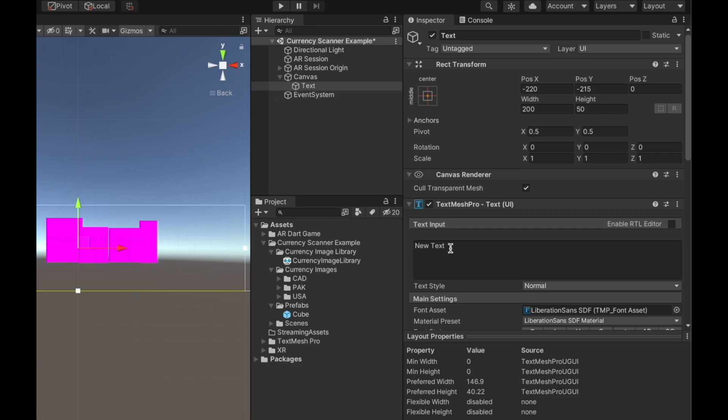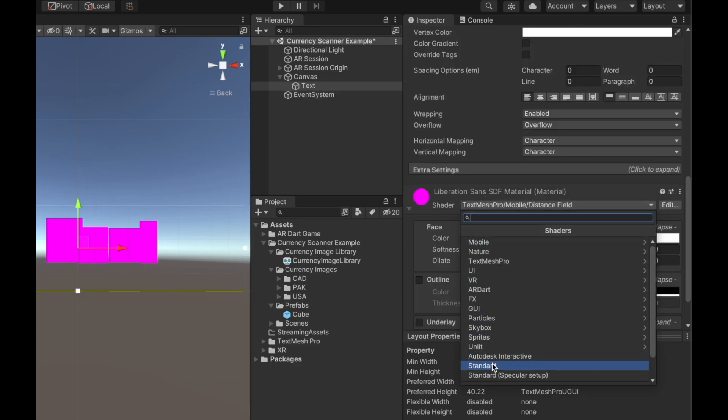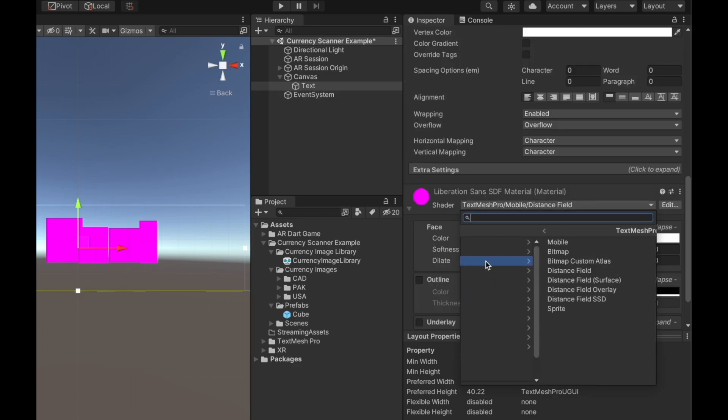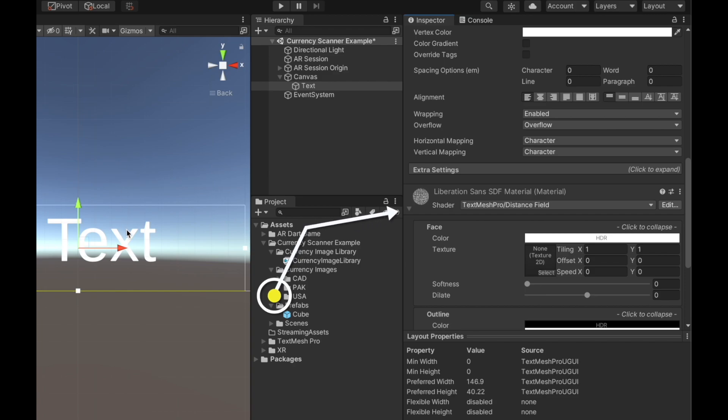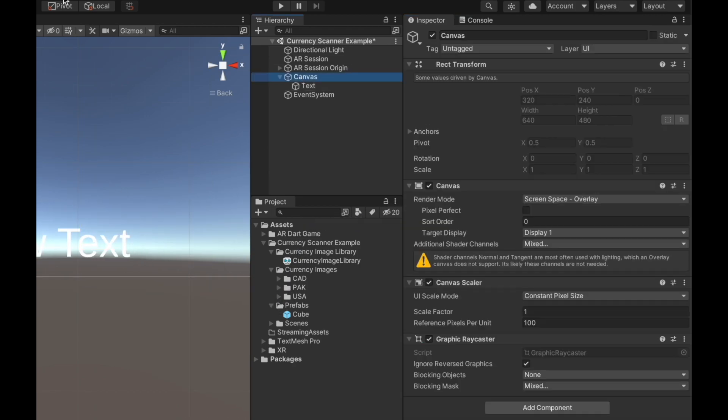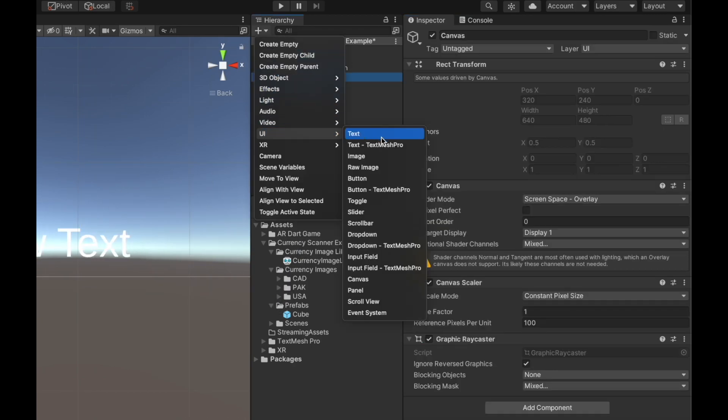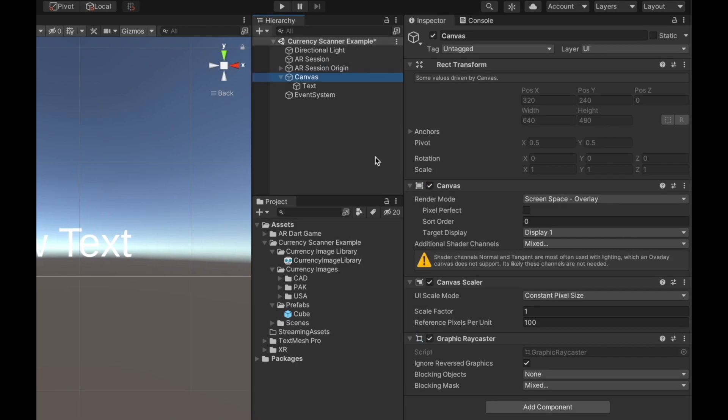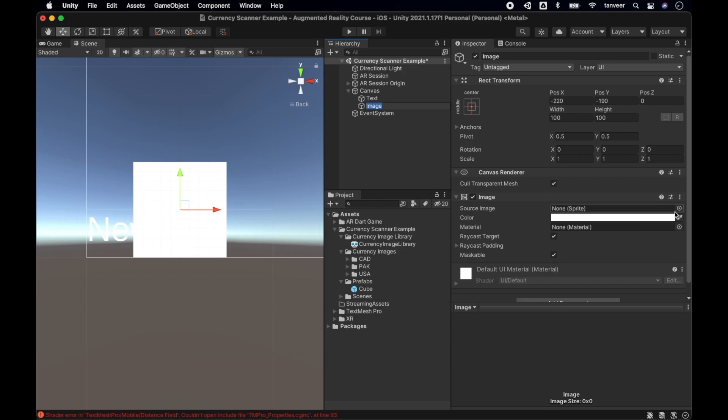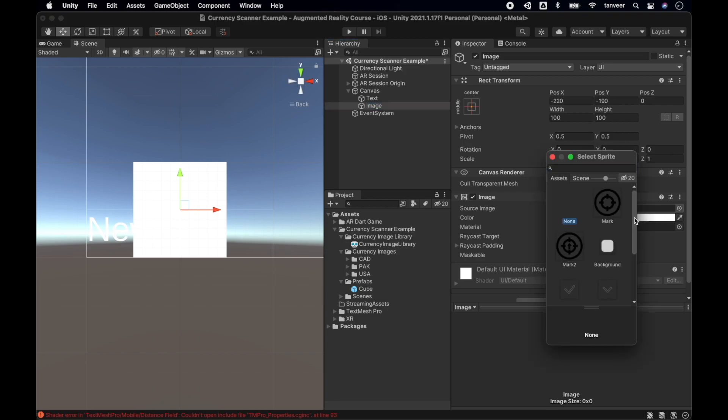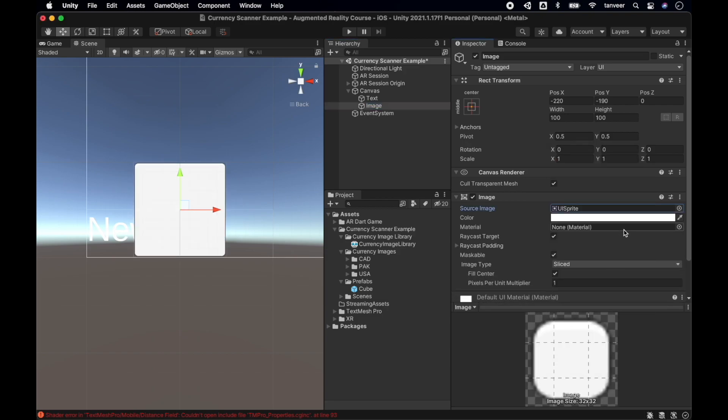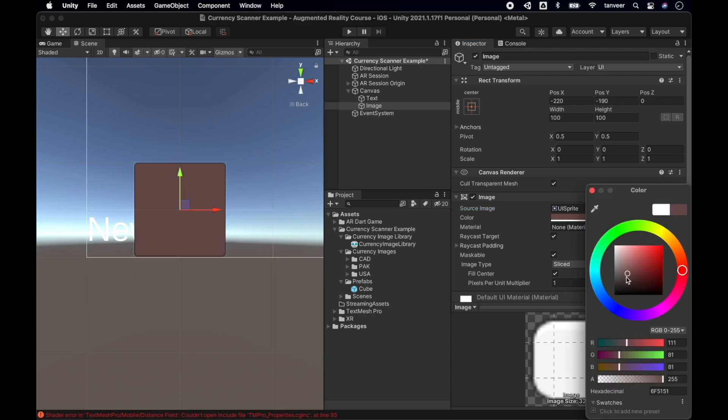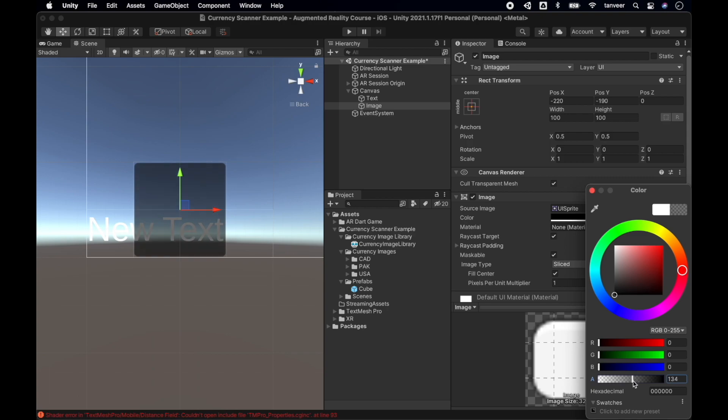In my case it looks like it's not getting the proper reference to the shader. We might need to refresh it. We can resolve this by just reselecting the same shader. Next we will be creating an image for the background of the text. Using the plus sign, go to UI and click on Image. For the source image I will be using UI Sprite. I will be changing the color to black and making the transparency almost at half.